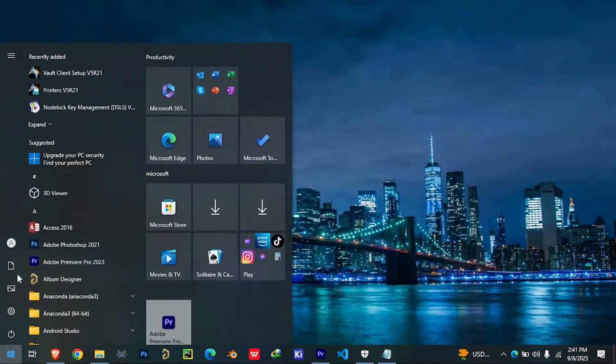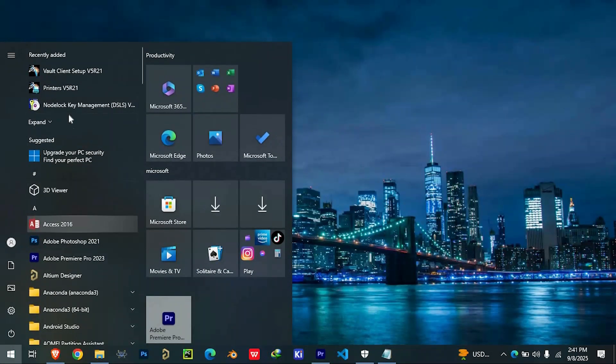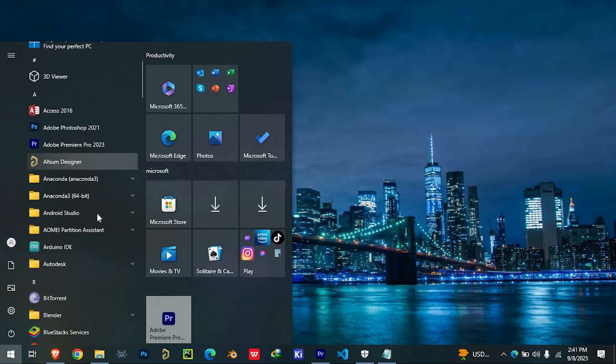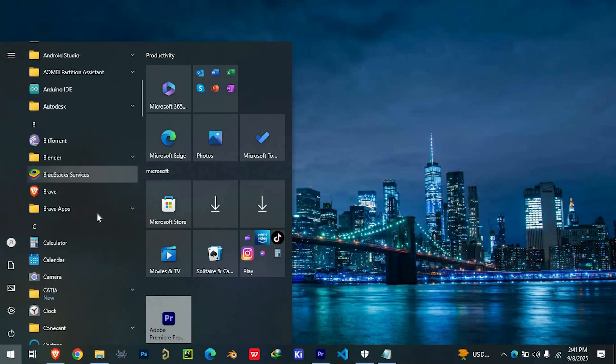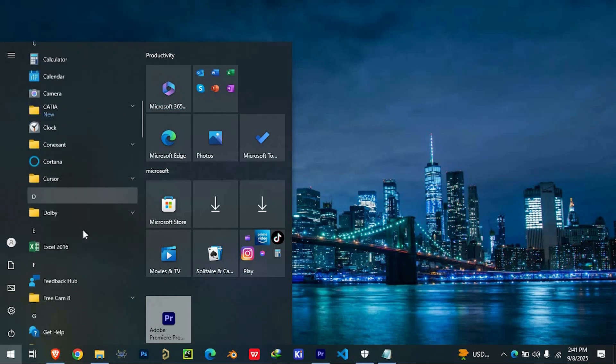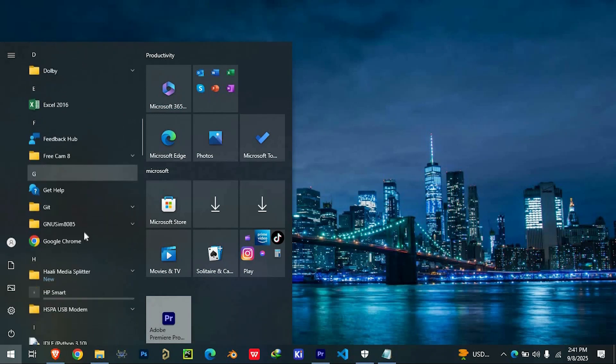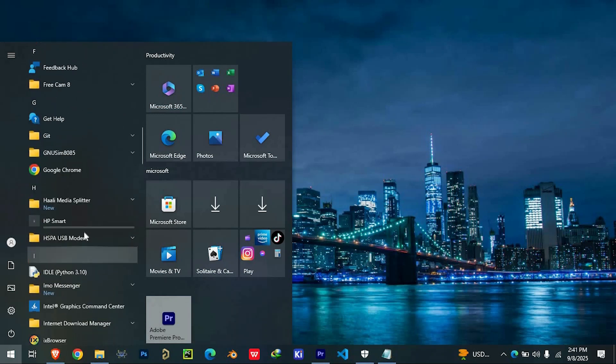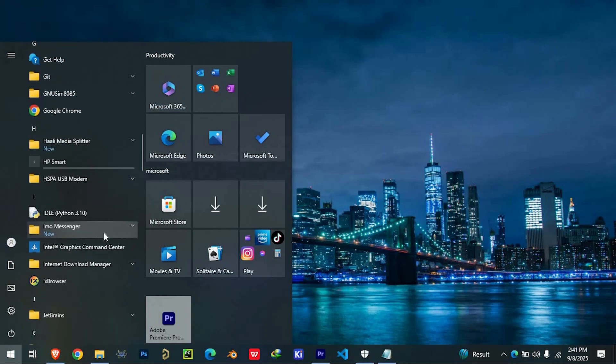After that, you're ready to launch CATIA V5 directly from your start menu. And that's it—you've successfully installed CATIA V5 R20 or R21.